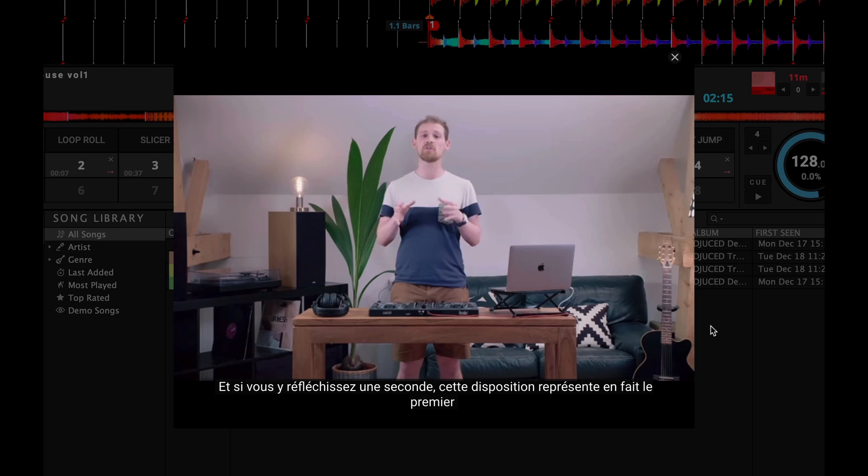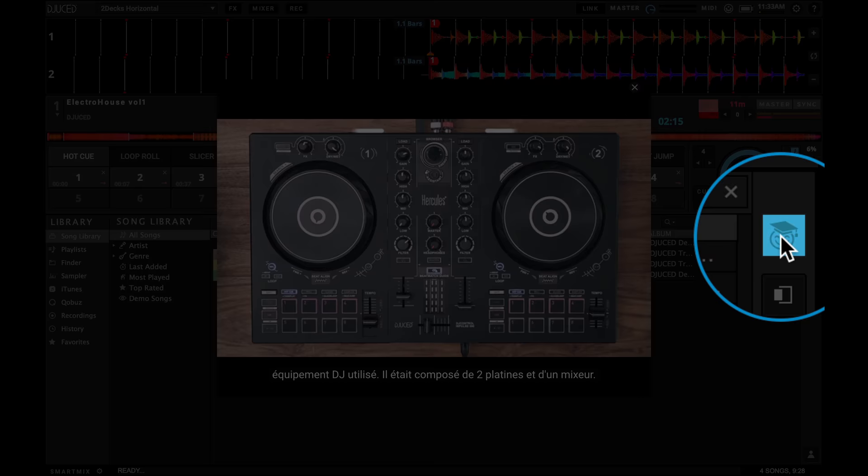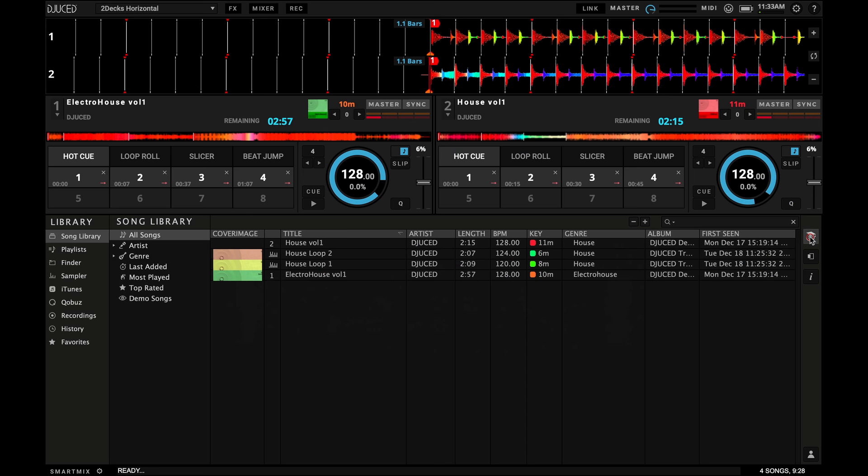To leave the DJ Academy, just click on the student icon again. Please be aware that you'll need an internet connection to be able to use this service.